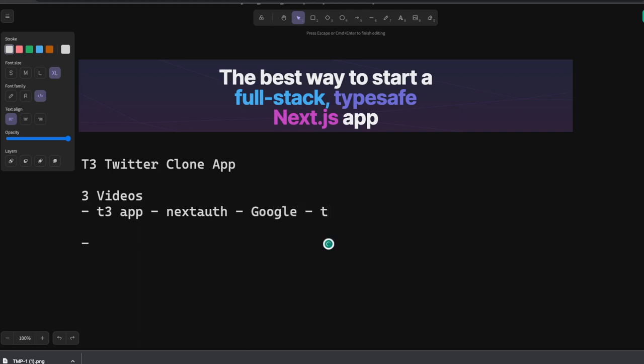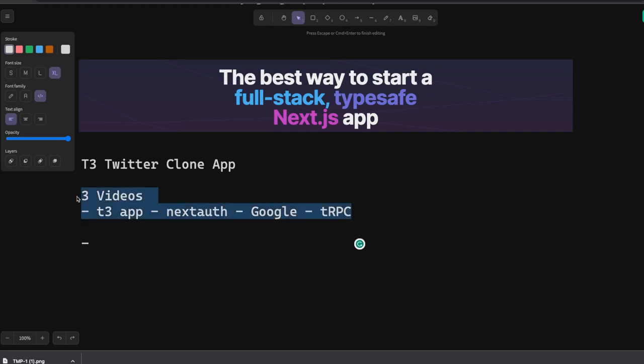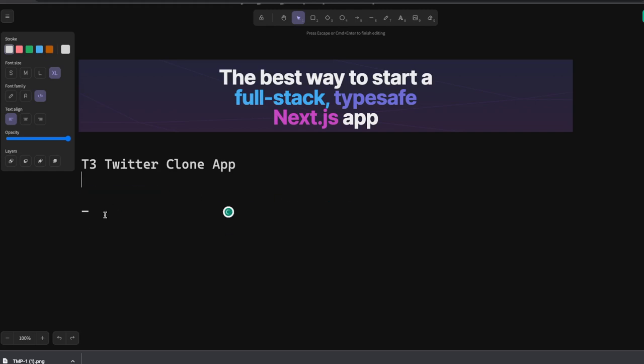Now what is the end goal of this particular playlist? T3 stack is a combination of all these technologies: Prisma, tRPC, Prisma, and Typescript.